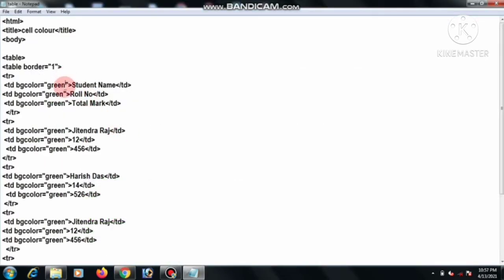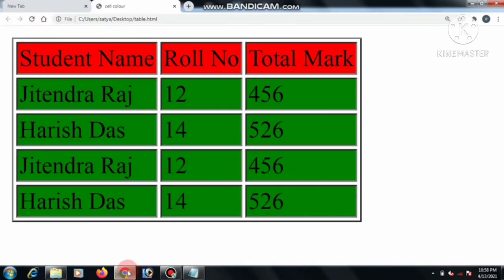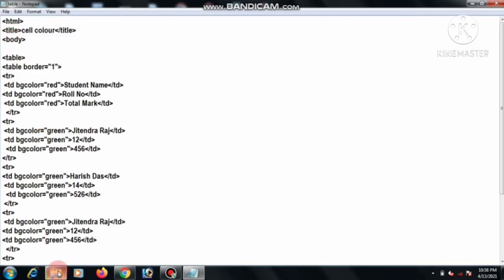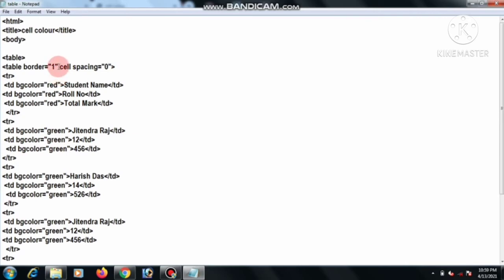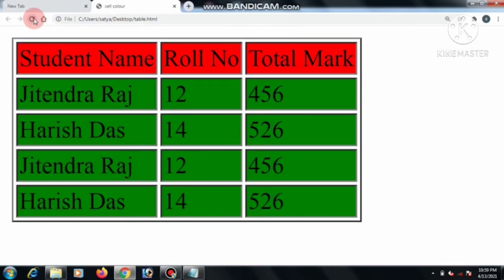Now we go to different cell colors. We can change just three cells to Red — student name, roll number, and background color. Save and Refresh. If you want to change different colors for all cells, we also give a command for Cell Spacing. File Save and Refresh.